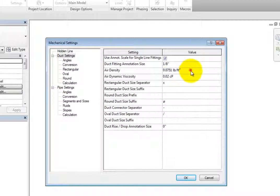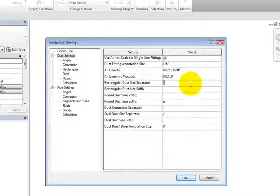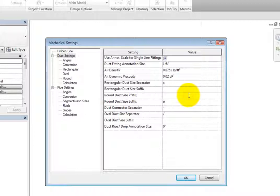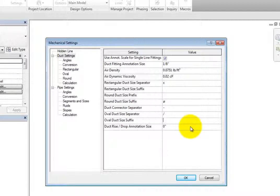The air density and air viscosity are used in determining duct sizing. You can also add a symbol for the Rectangular Duct Size Separator, Rectangular Duct Size Suffix, Round Duct Size Prefix, Round Duct Size Suffix, Duct Connector Separator, Oval Duct Size Separator, and Oval Duct Size Suffix. Then you can enter a Duct Rise Drop Annotation Size.